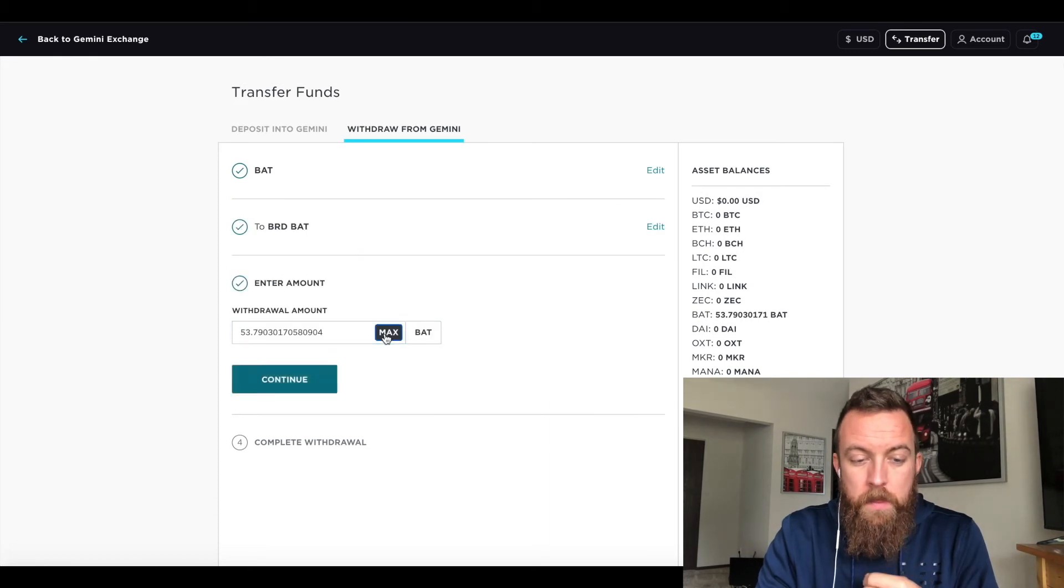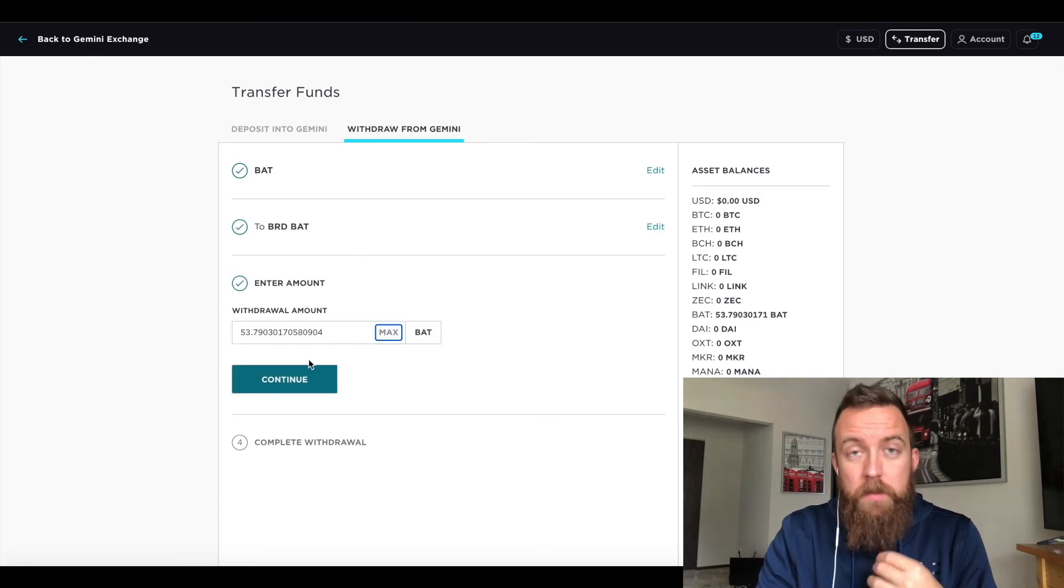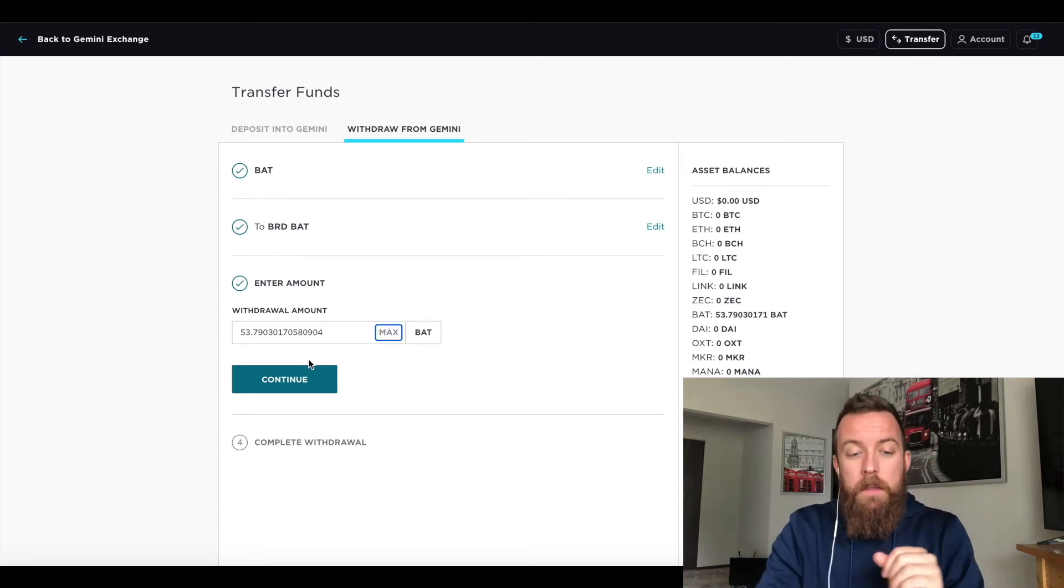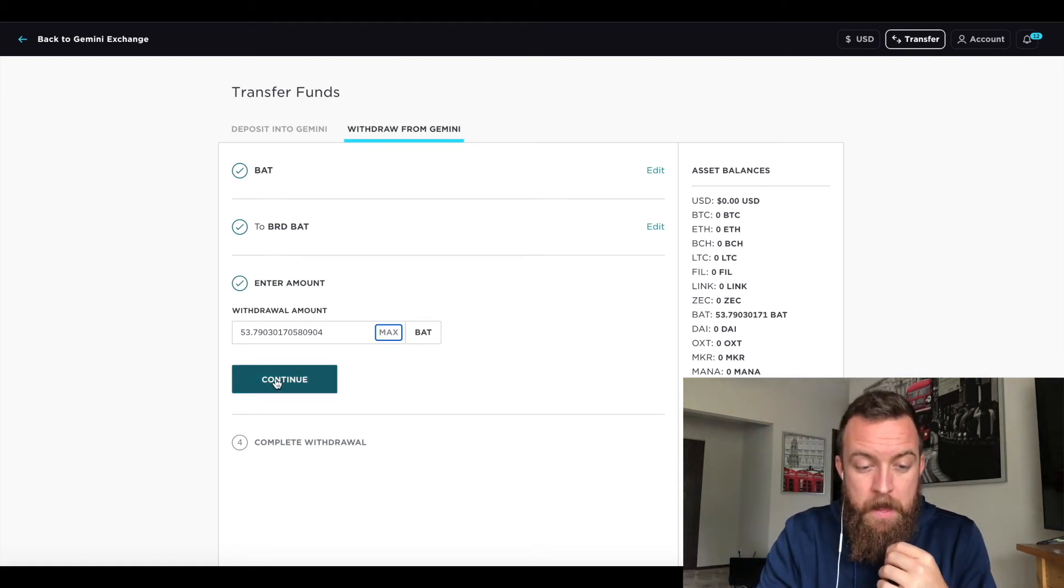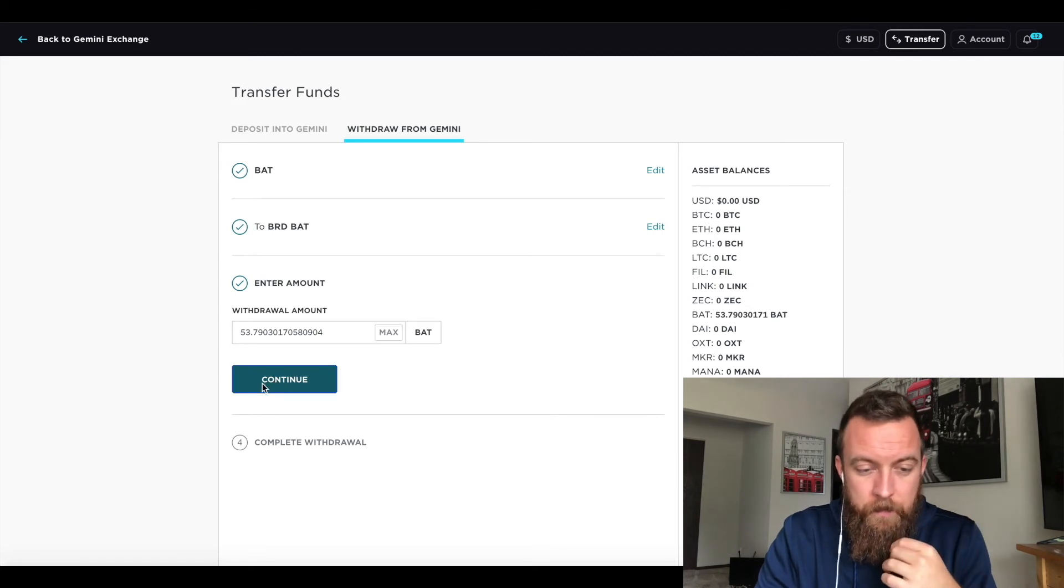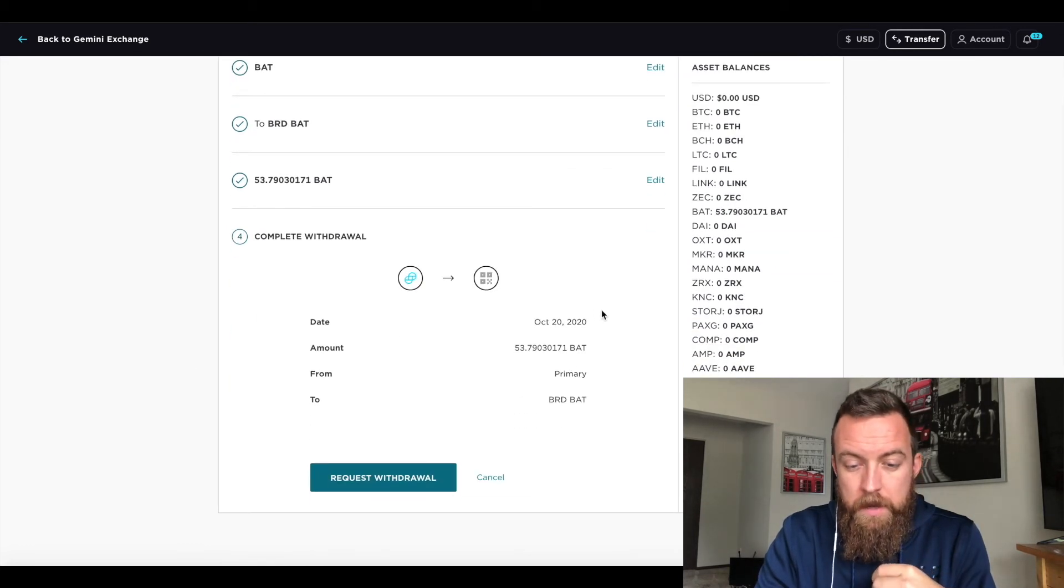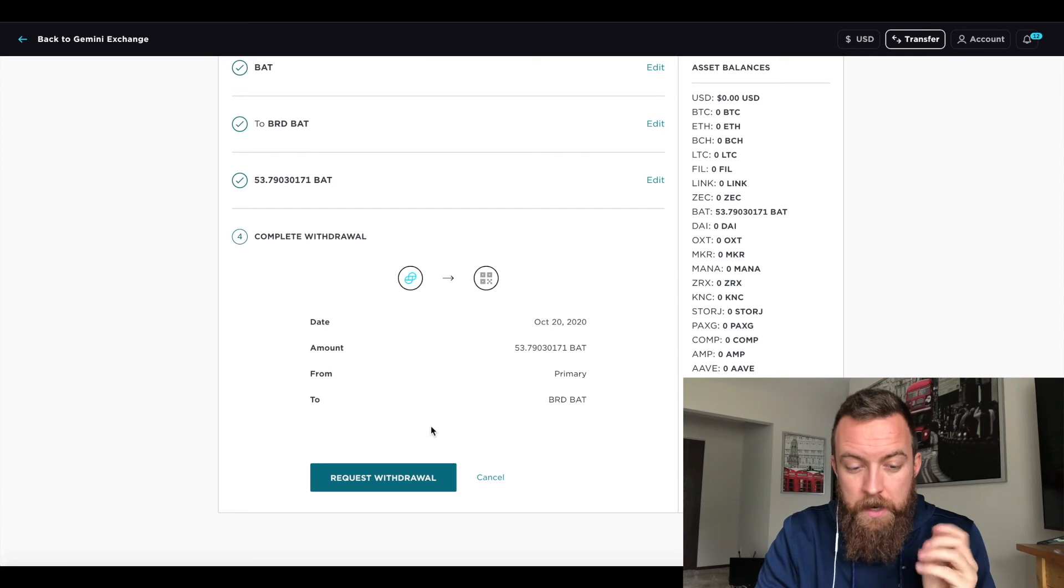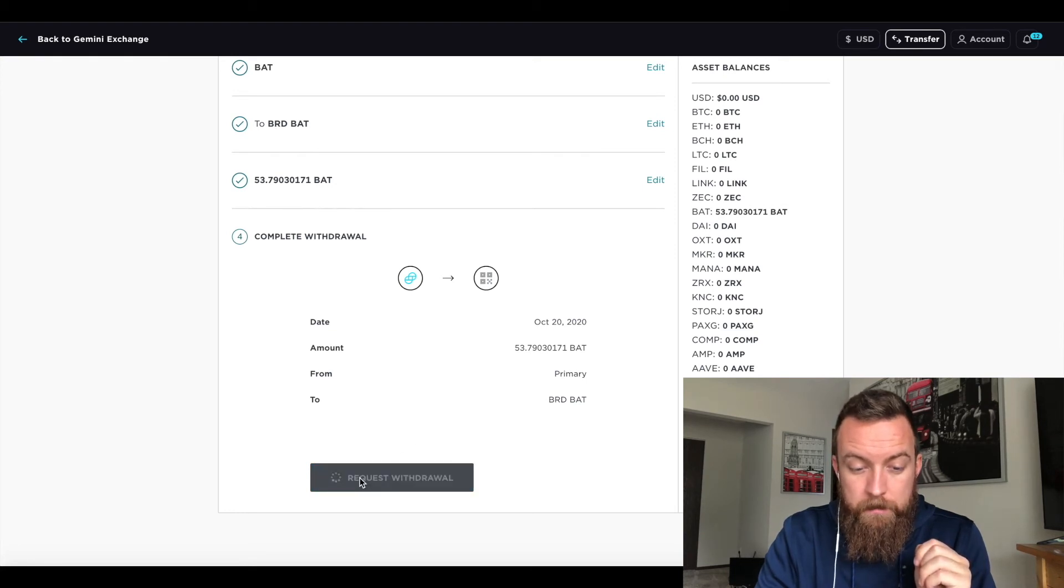You click continue. Then you click max amount because obviously I'm drawing, pulling off all the bat tokens off the system, off the exchange system. Click continue. All right. So there it has some details on the whole transaction. Then I'm going to do your request with the draw.